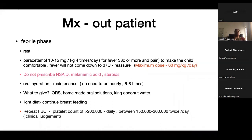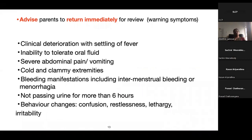Repeat the full blood count: when the platelet count is more than 200,000, it can be repeated daily; if between 150,000 and 200,000, twice a day. Clinical judgment is very important — if platelets are dropping rapidly or the child is ill, we may need more frequent monitoring. These are the warning symptoms we need to tell parents; if present, they must return immediately or be admitted.